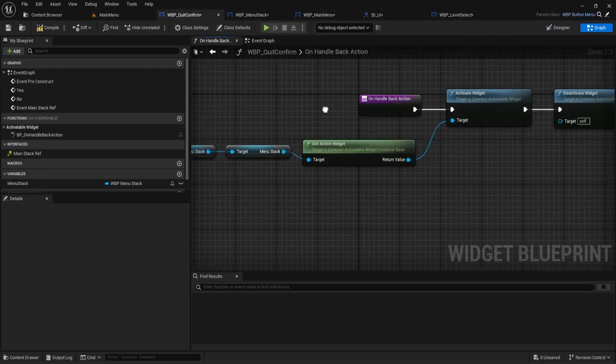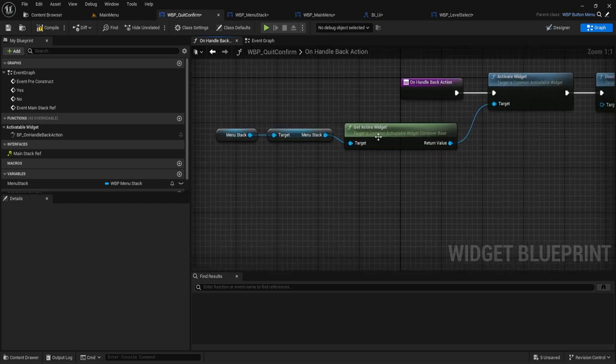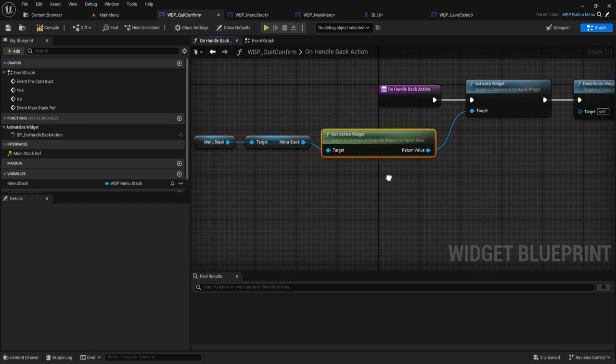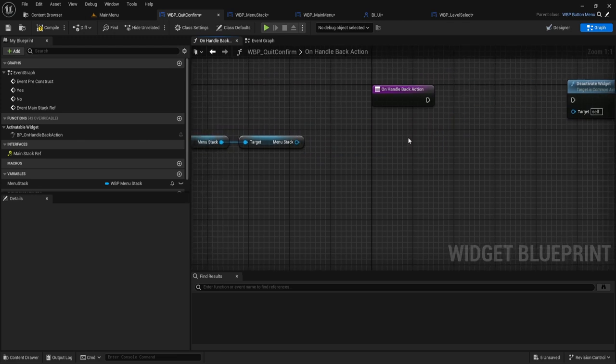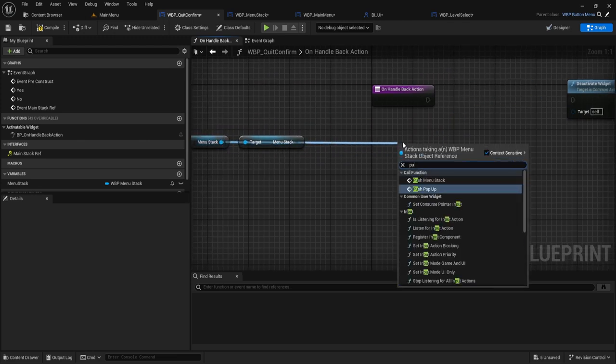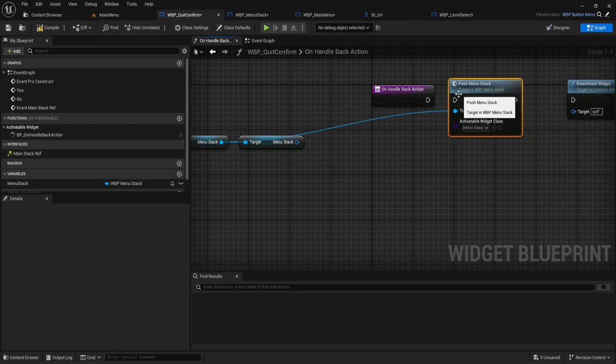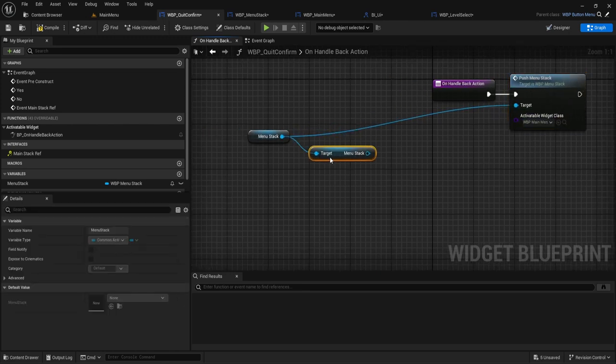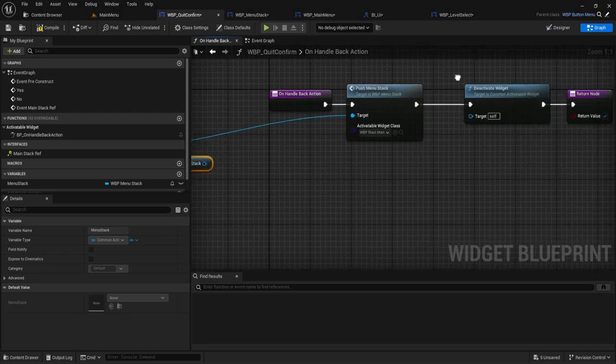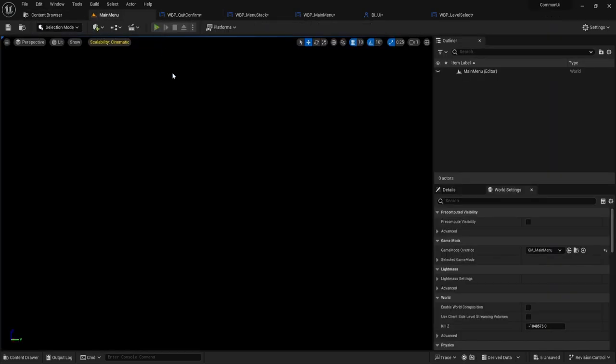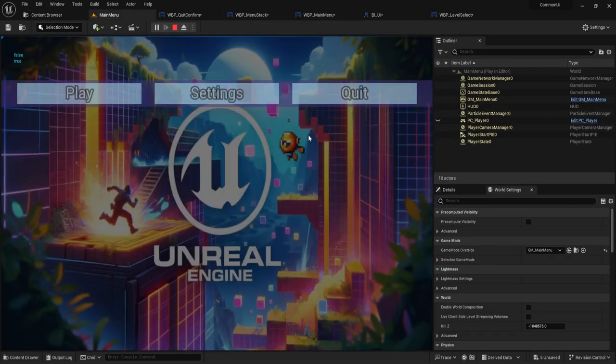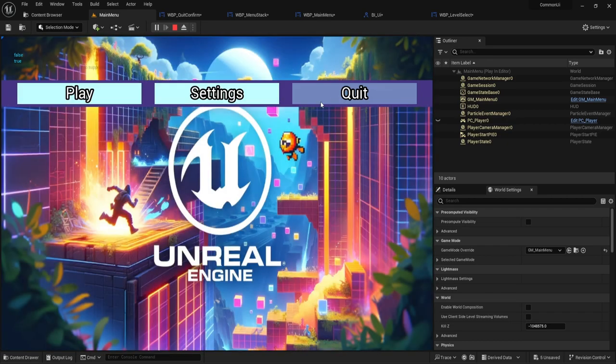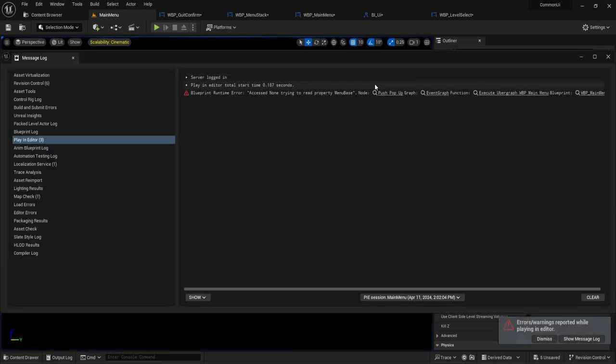Let's go into the quit confirm. What we're going to do instead of get active widget, we're going to do push menu stack. Main menu. Let's see if that works. Hit quit. Hit no. Quit. Okay. Okay. No, it's still doing the same issue. Oh, wait, wait, wait. Okay.